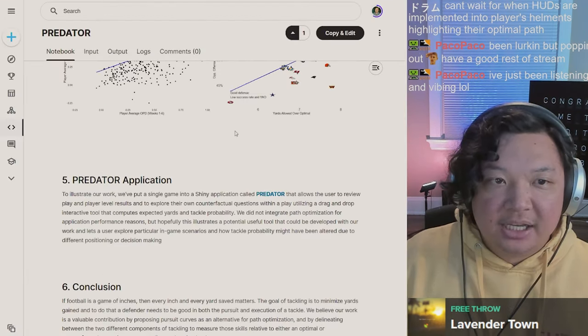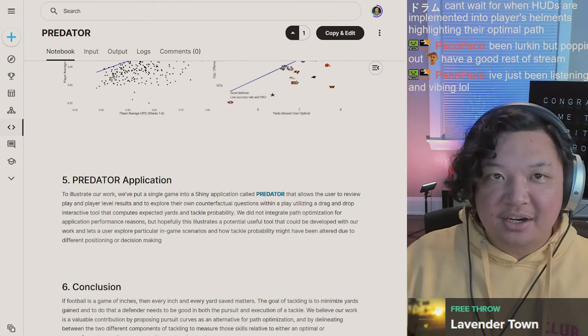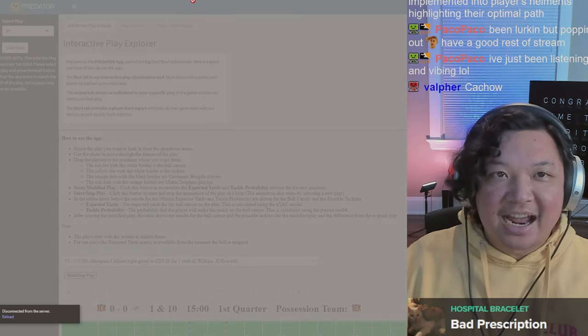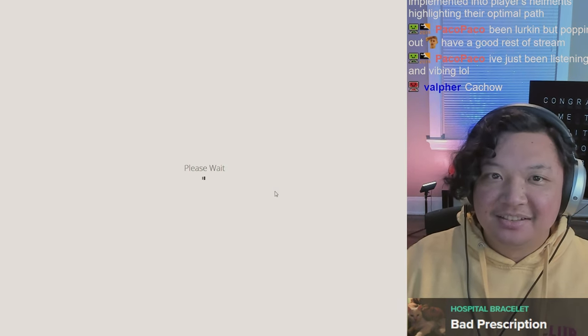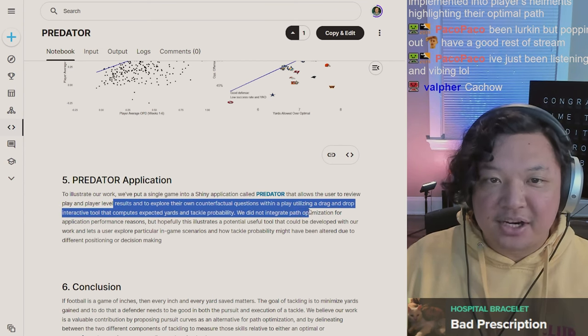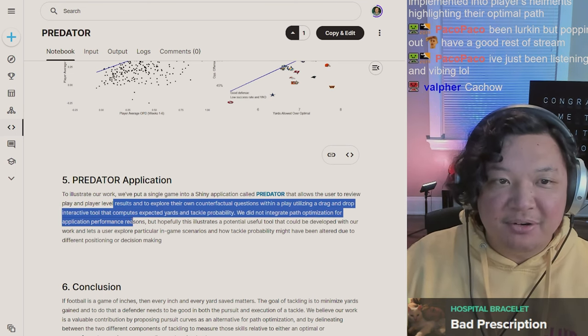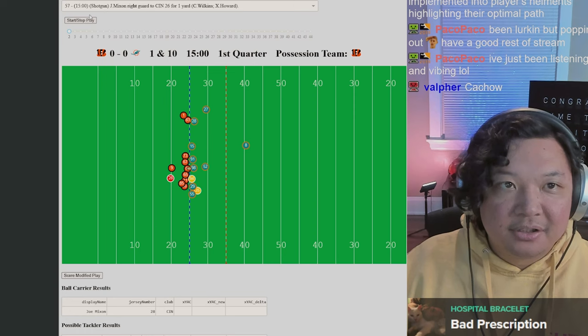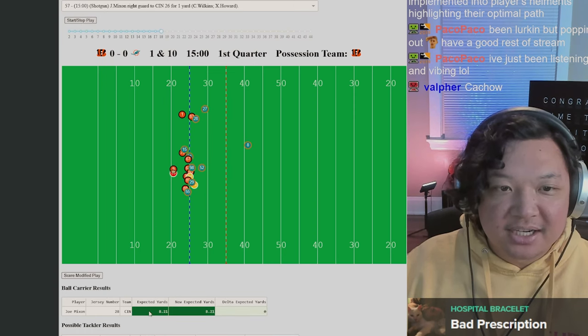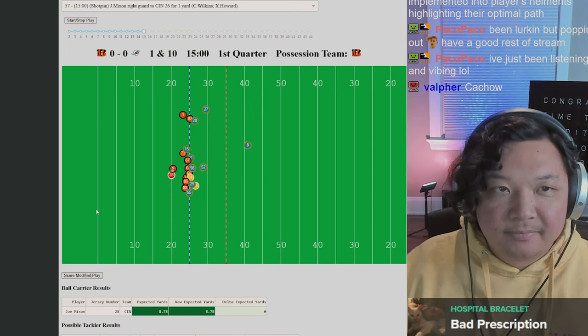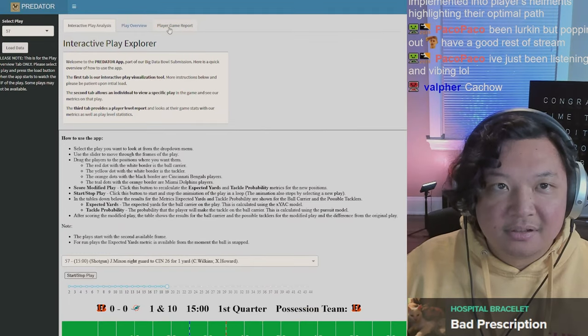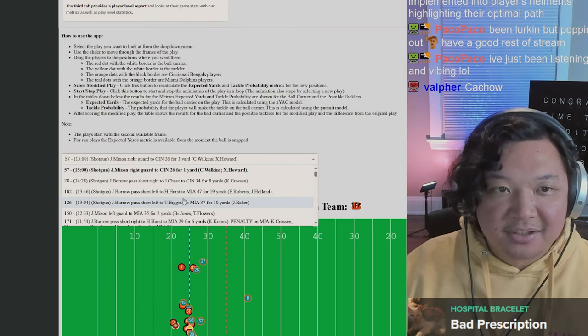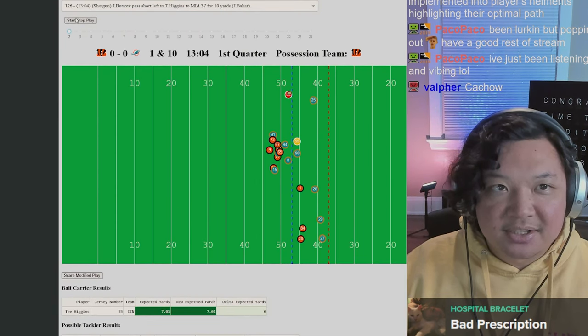To illustrate our work, we put a single game into a shiny app called Predator. I forgot that this app exists. It allows a user to review play and player level results and to explore their own counterfactual questions within a play utilizing a drag and drop interactive tool that computes expected yards and tackle probability.